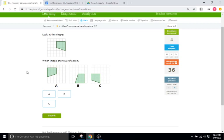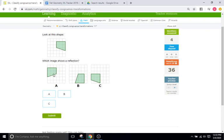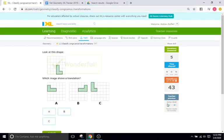They're going to give you a shape and then you've got to choose between a translation, a reflection, and a rotation — one of these three is going to correlate to one of those three. This one looks like it is a reflection. This one looks like a rotation. And then this one looks like a reflection, so this one is probably going to be the answer.